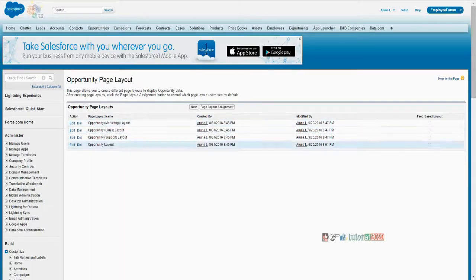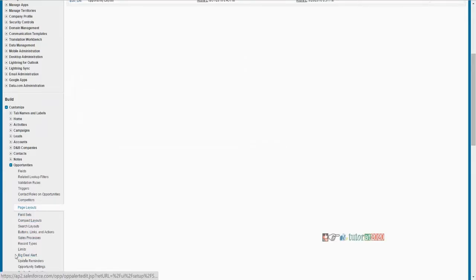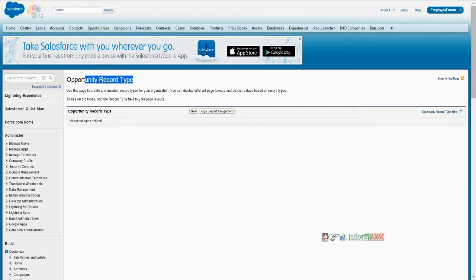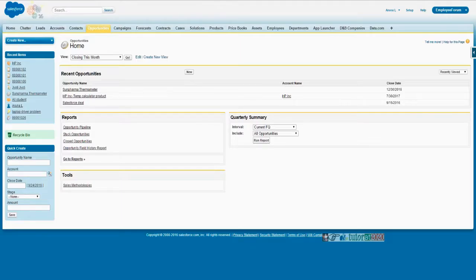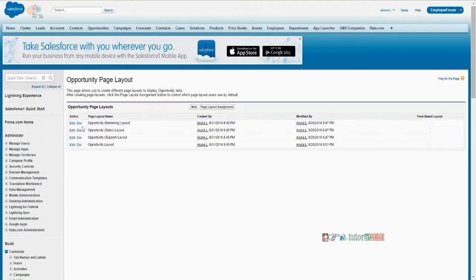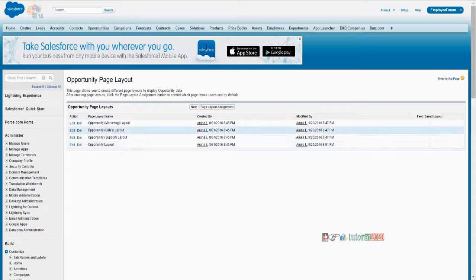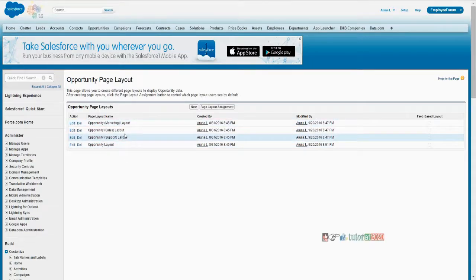But its assignment is not done. If you see the record type, for opportunity there are no record types. So any page layout without a record type assignment to it is of no value — it's lying there in the system but it will not be used. It will never be connected with the cycle. This is the page layout best example: the page layout exists but it is not associated with a separate record type.